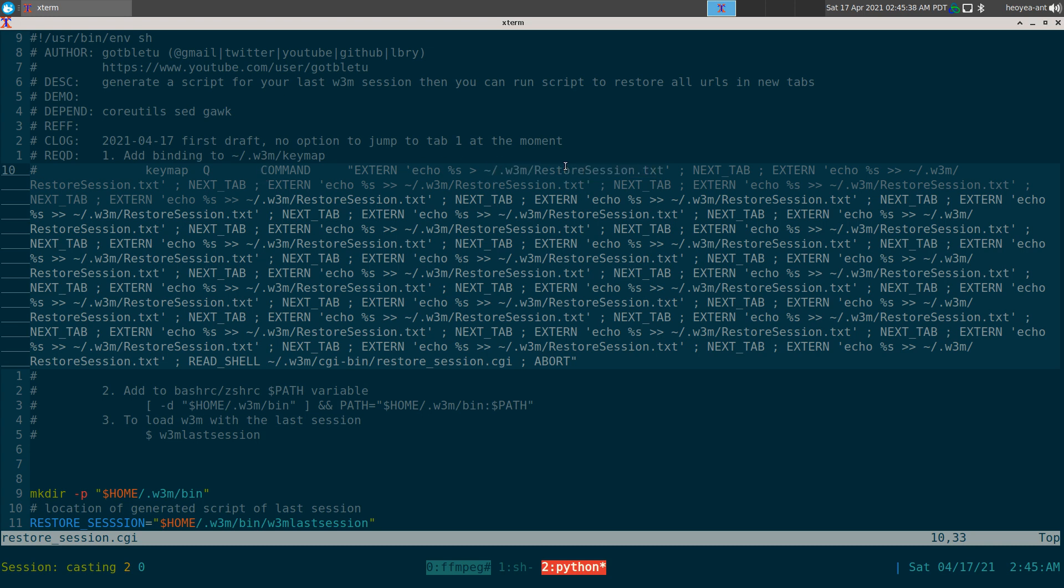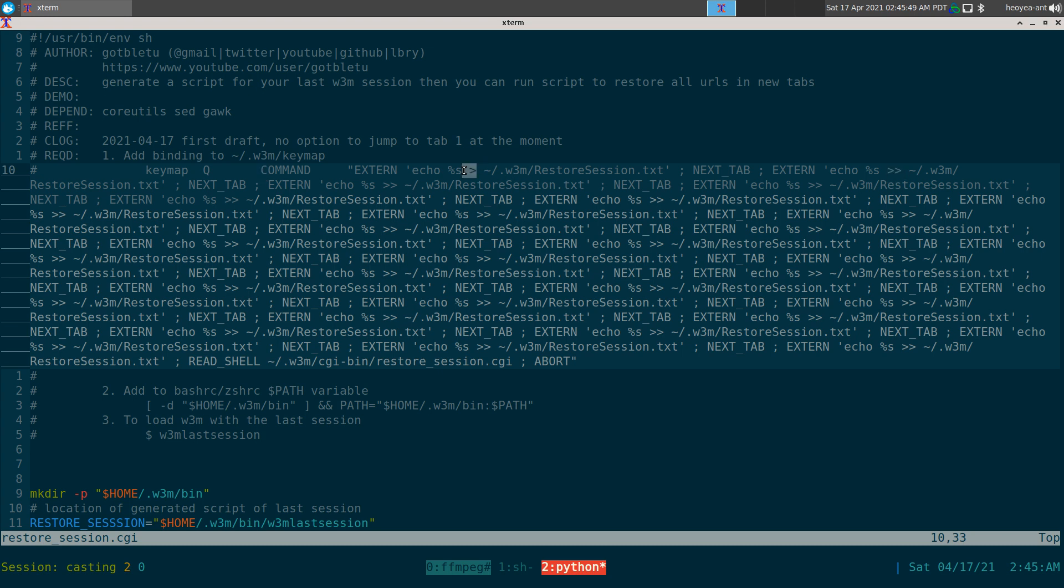So the first tab is just going to clear out the previous sessions.txt here. And the next one is going to go to the next tab and repeat the same process. But every link after that is just going to be appending it, so that's why you have the double arrows. The first one is just clearing it out, so that's one arrow. But everything afterwards is two arrows for appending.